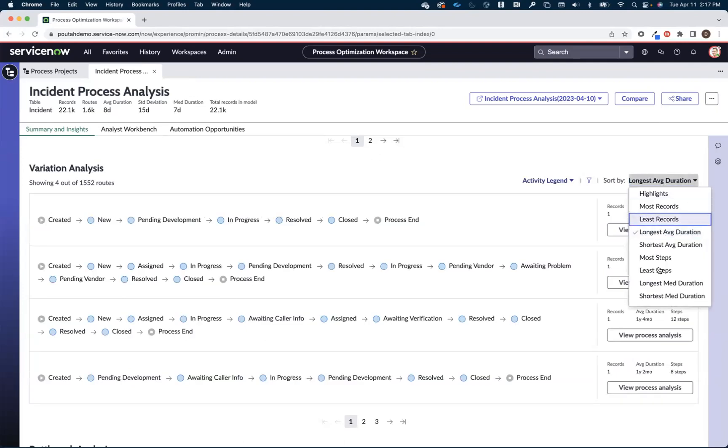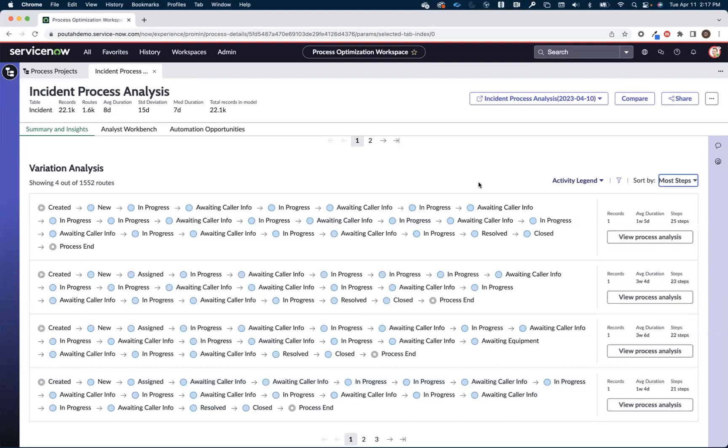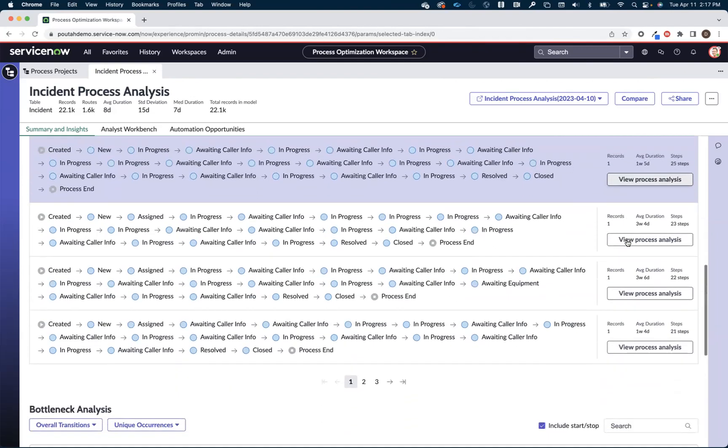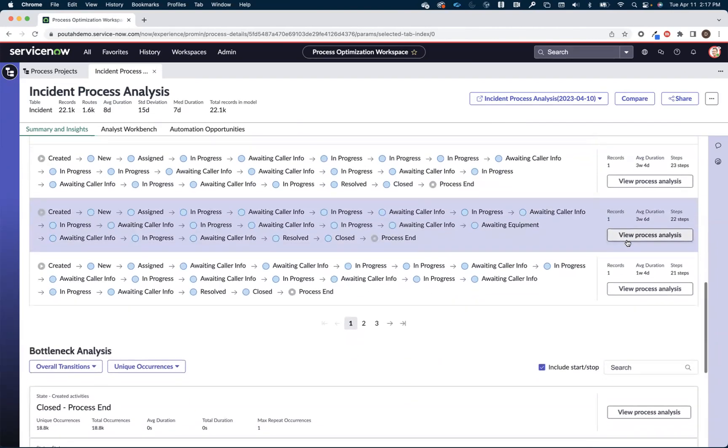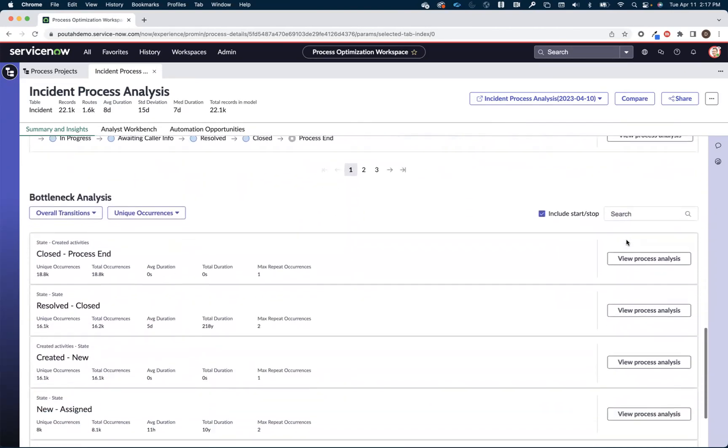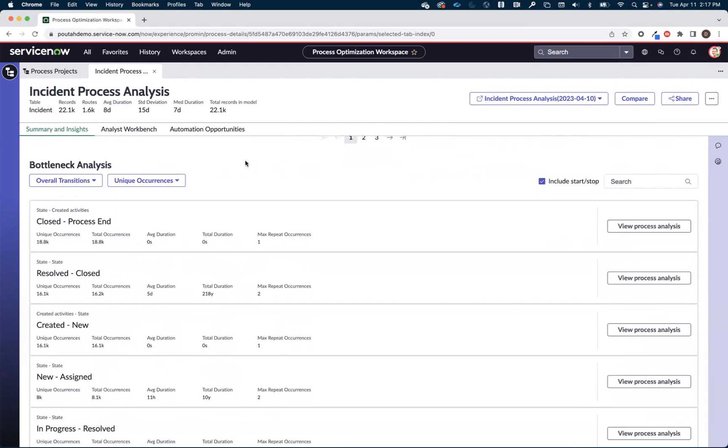And for each of these individual routes that were taken I could always in one single click jump over to view the visualized process map of these routes and start digging further into the data.